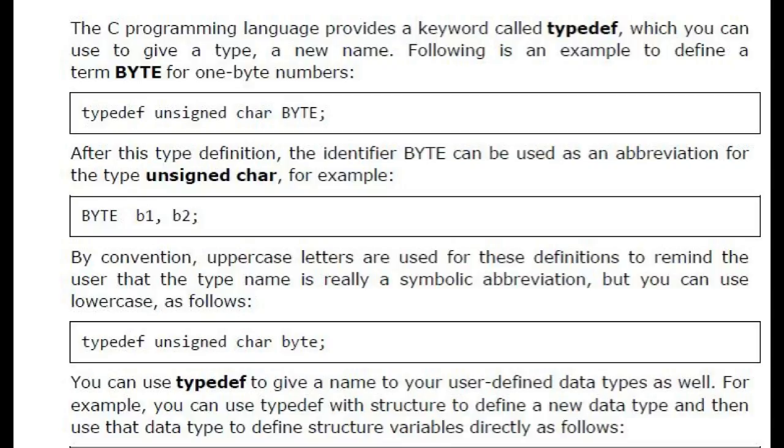Following is an example to define a term BYTE for one byte numbers. typedef unsigned char BYTE; After this type definition, the identifier BYTE can be used as an abbreviation for the type unsigned char, for example.